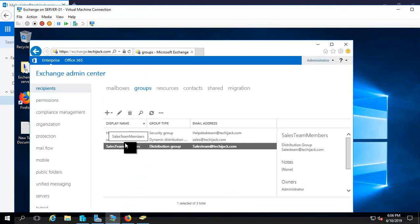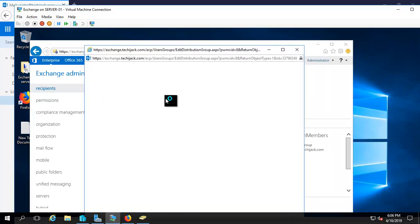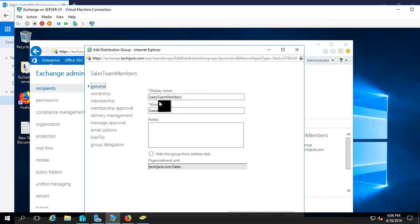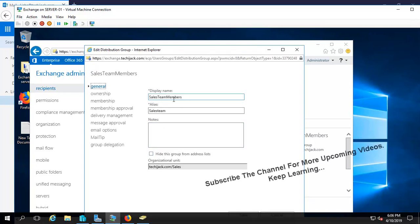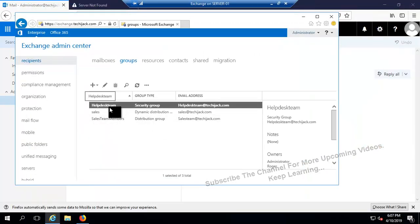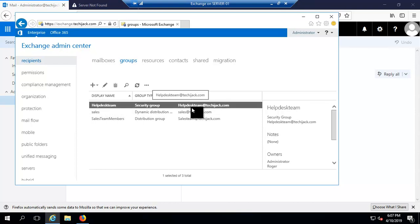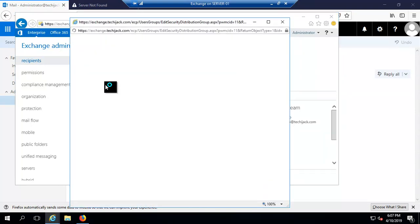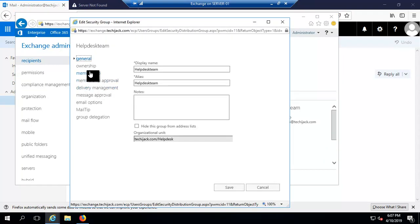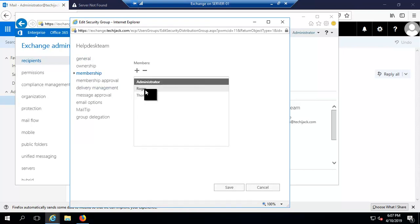That means you can add more and more members to your distribution group, and once an email is sent to the Sales Team Member, all the members inside the group will receive it. The same way we have another group — a mail-enabled security group by the name of helpdesk team, with the email address helpdesk team at techiejack.com. Let's try to send an email to this group as well. The members of this group are Roger and Thomas.